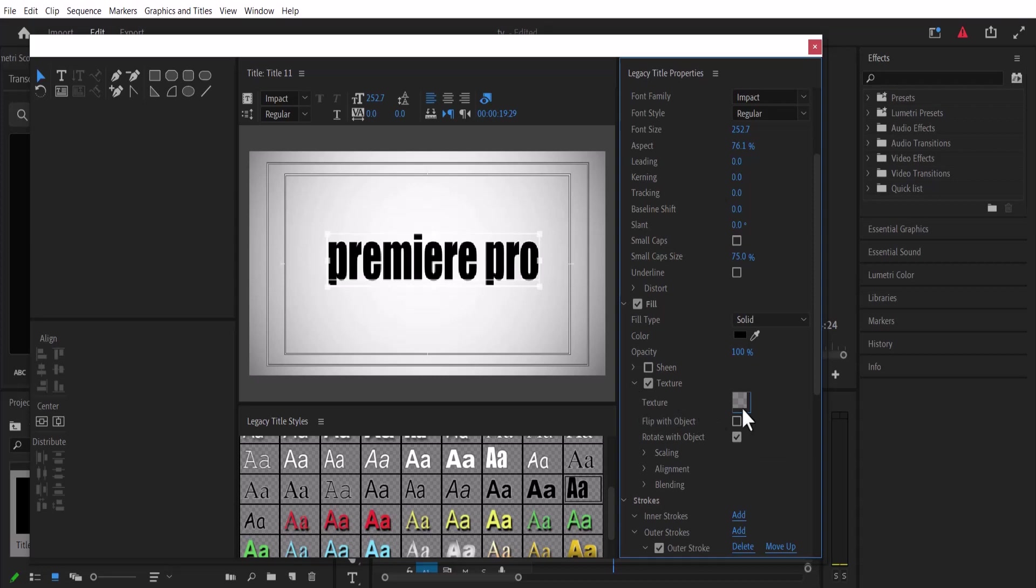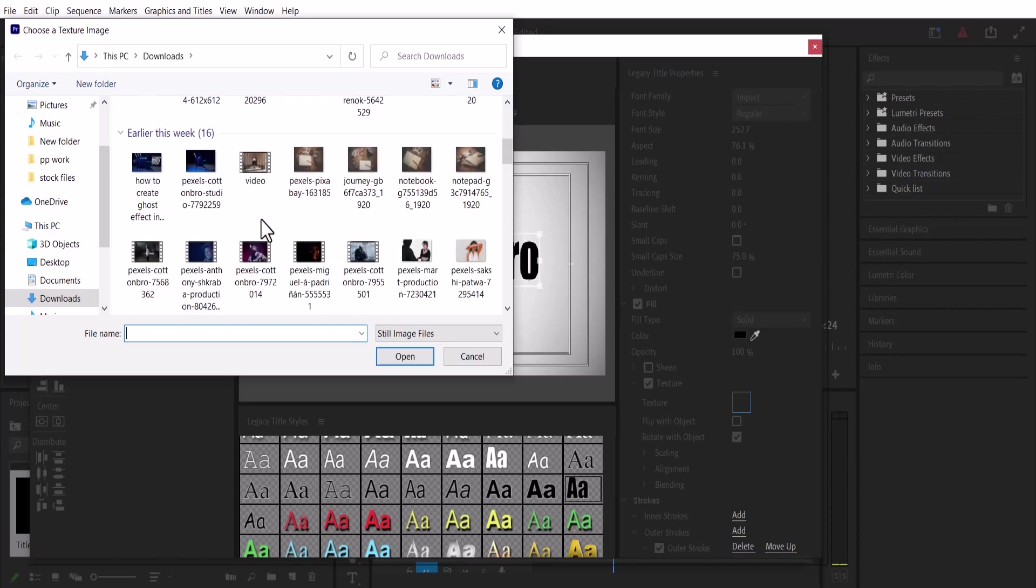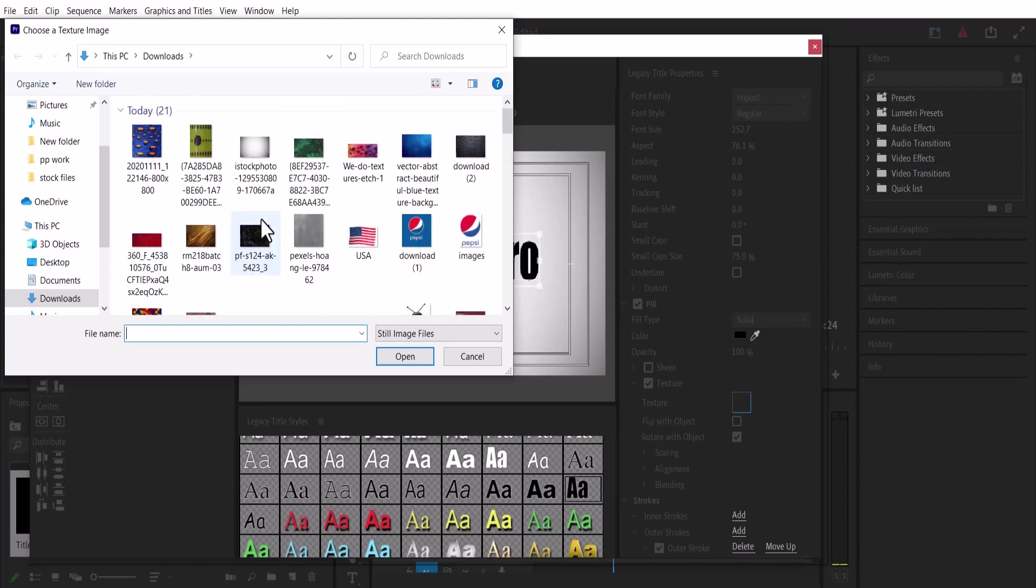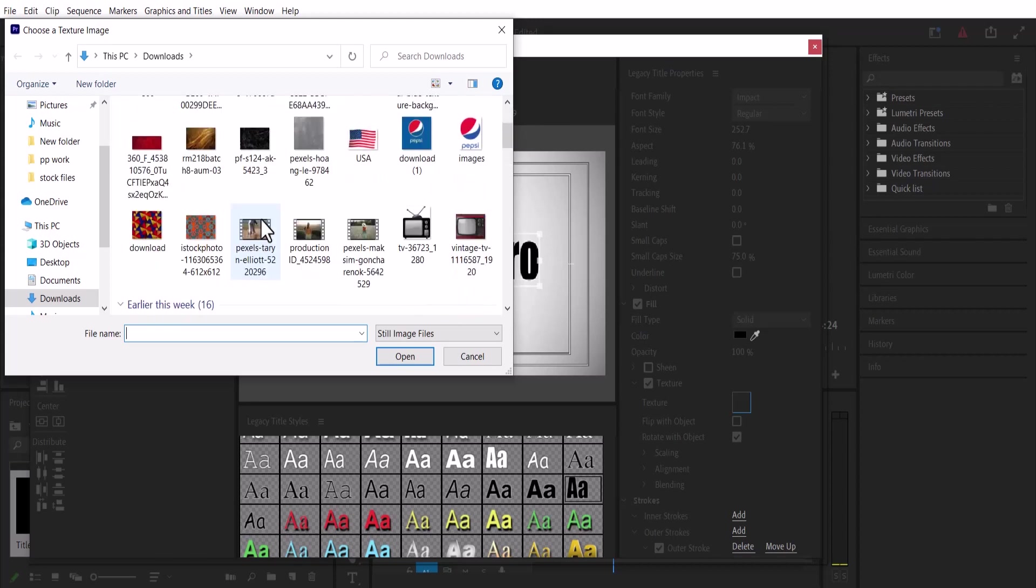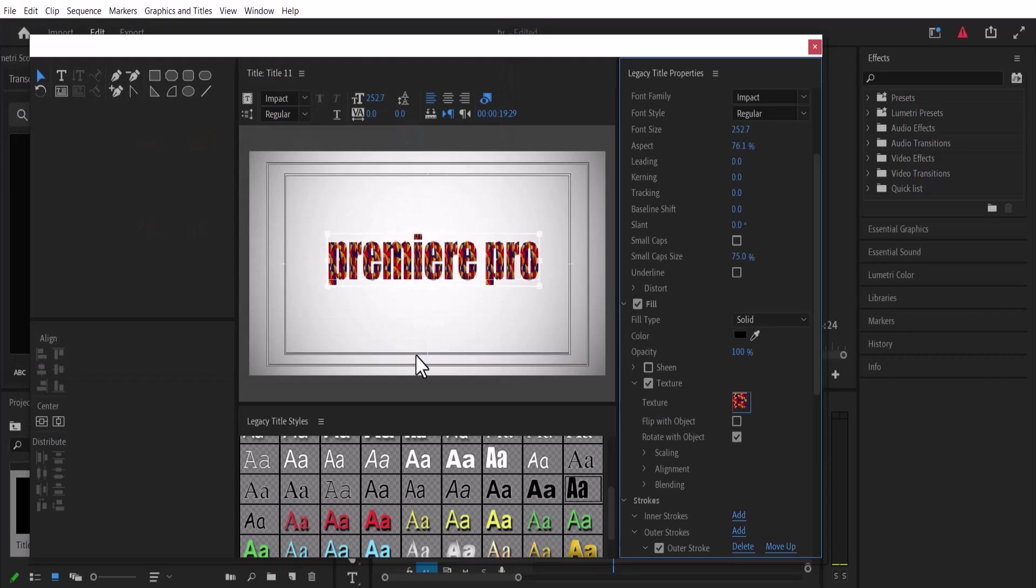Now I'm going to move over to this transparent grid next to Texture and select it. I have a lot of graphics on my timeline, and I'm just going to select any one. Automatically, that text is going to assume the texture of that graphic. For example, if I select this graphic, you can see the text has automatically assumed its texture.